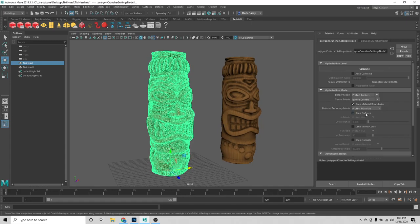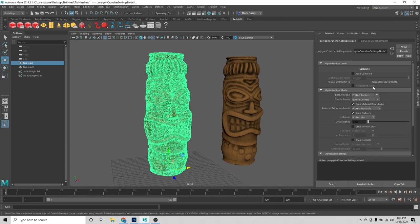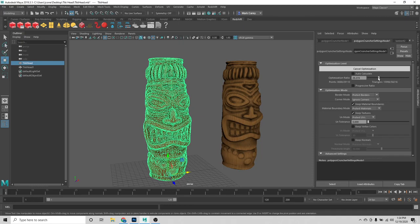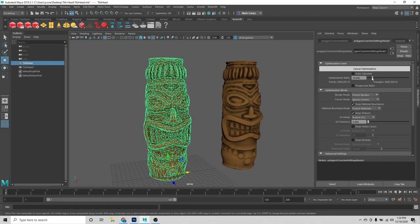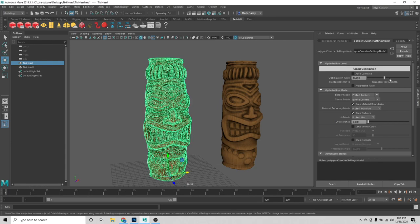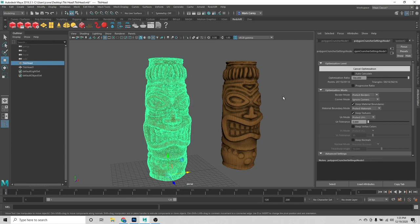I'm going to hit keep textures, and with the default settings — which work super well — I'm going to hit calculate. It finished calculating the optimization and I get that slider that Polygon Cruncher has. Now I can interactively decimate or optimize this mesh on the fly right inside of Maya, which is awesome.